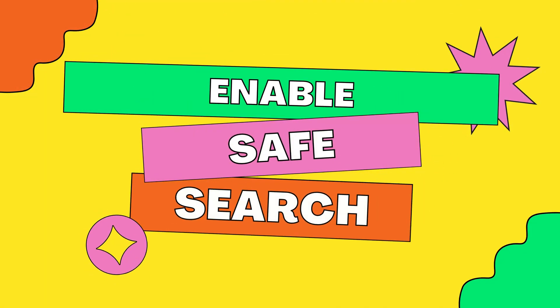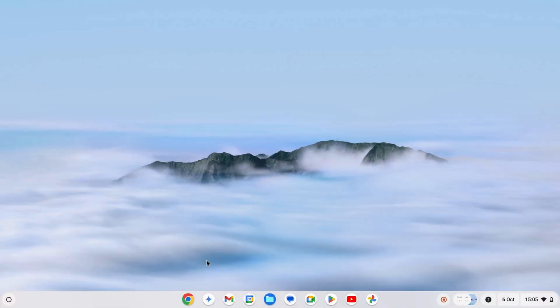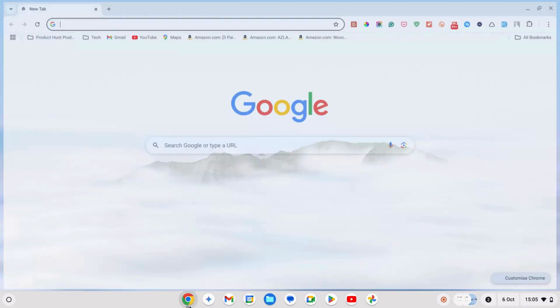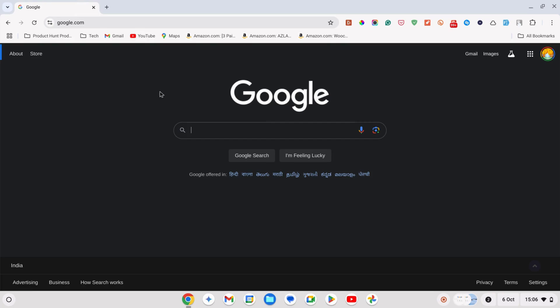Method two, safe search on Google. Enable safe search to filter out explicit content in Google search results. To enable safe search, open Chrome browser and go to google.com.